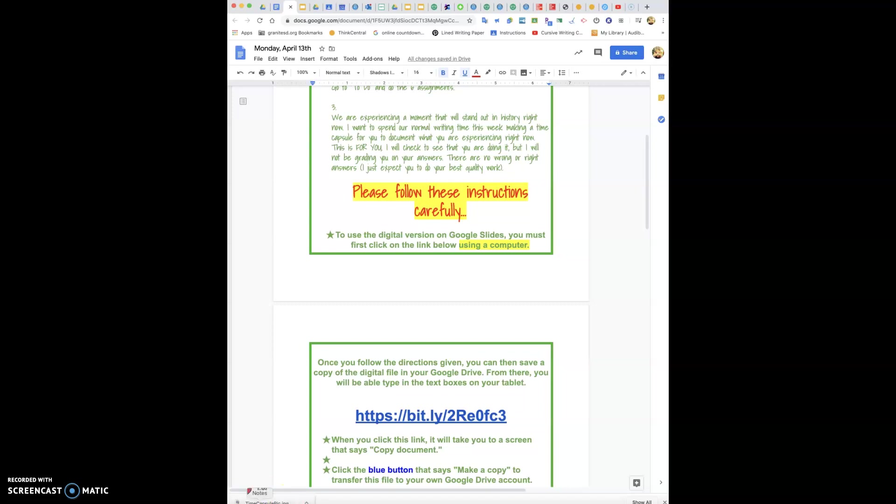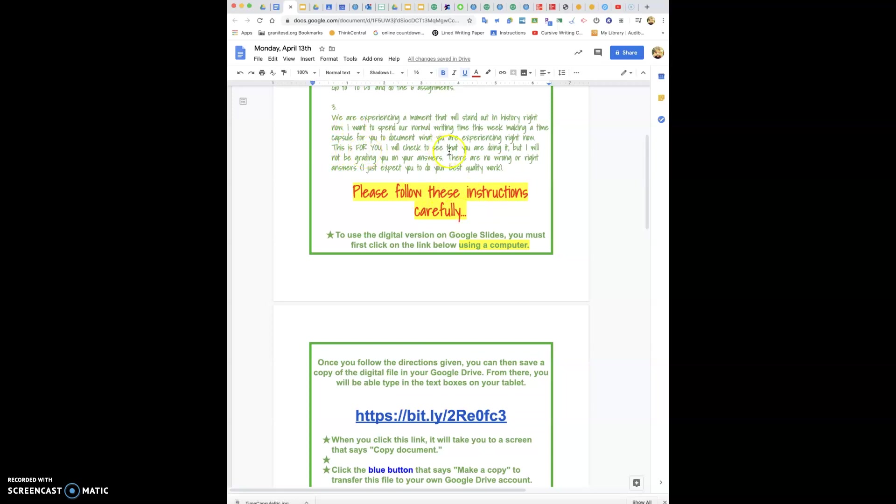So what we're going to do is you guys are going to make a Google Slide presentation. The presentation has already been made for you and you're going to be editing your own personal stuff into this, so please follow these instructions carefully. Just remember that this is for you. I'm going to check and see that you're doing it but I'm not going to grade you based on your answers.